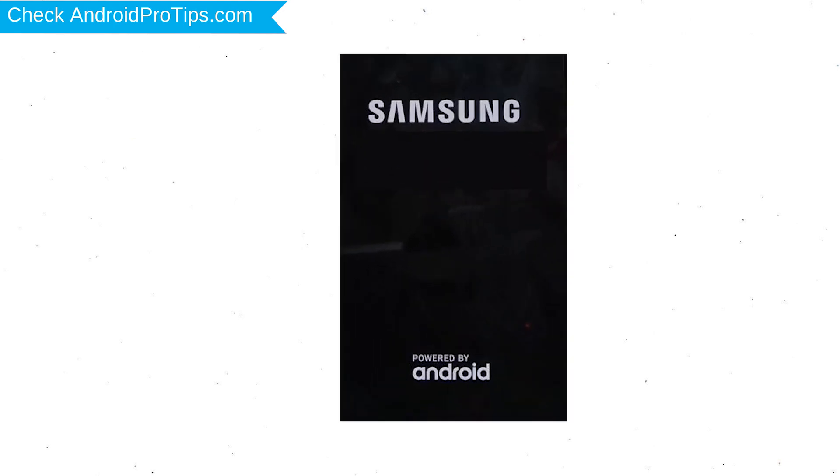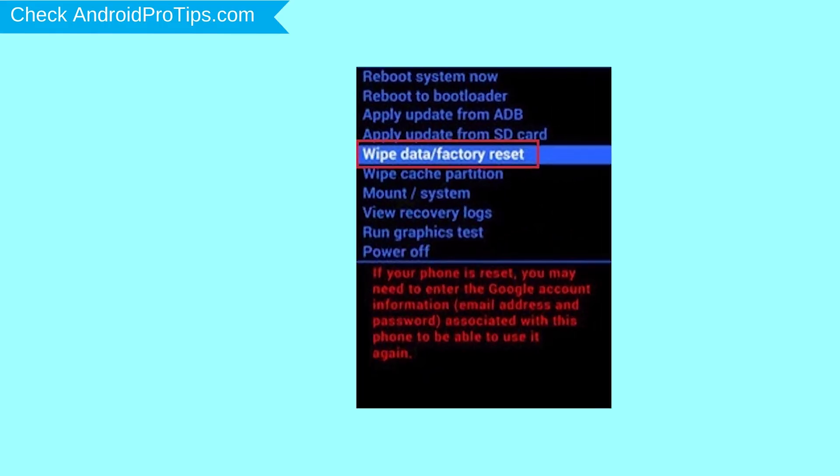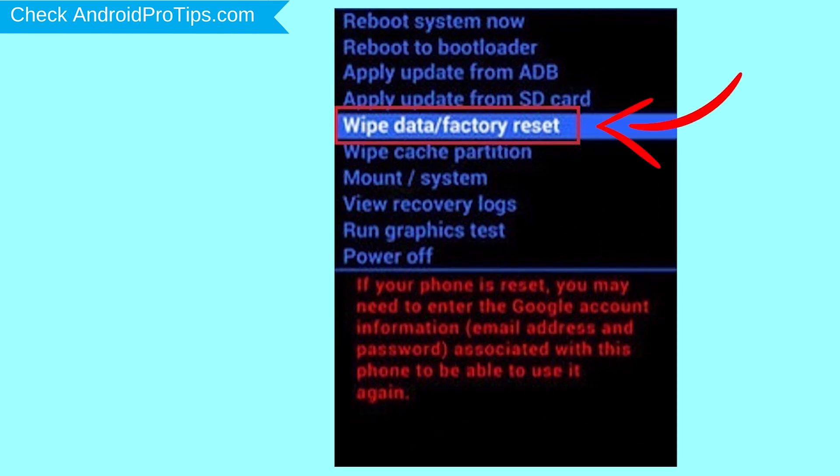Release both buttons when you see the logo. Navigate with Volume buttons to select Wipe Data and Factory Reset option, and press the Power button.